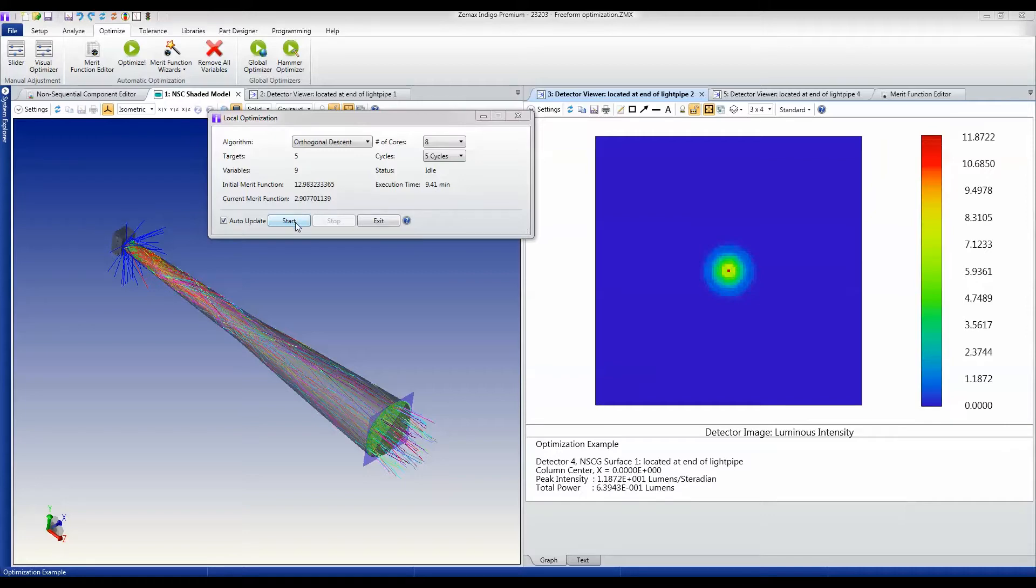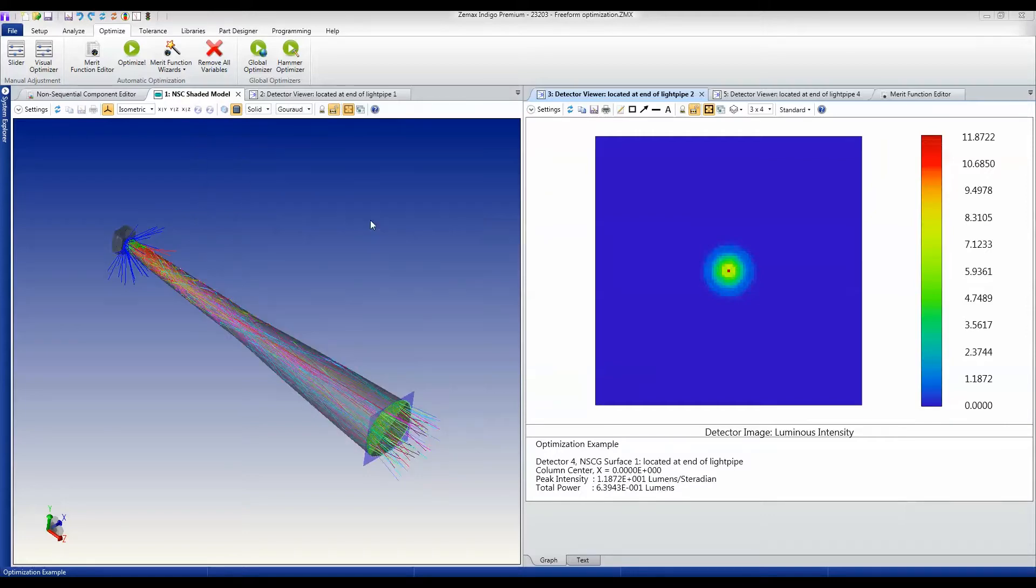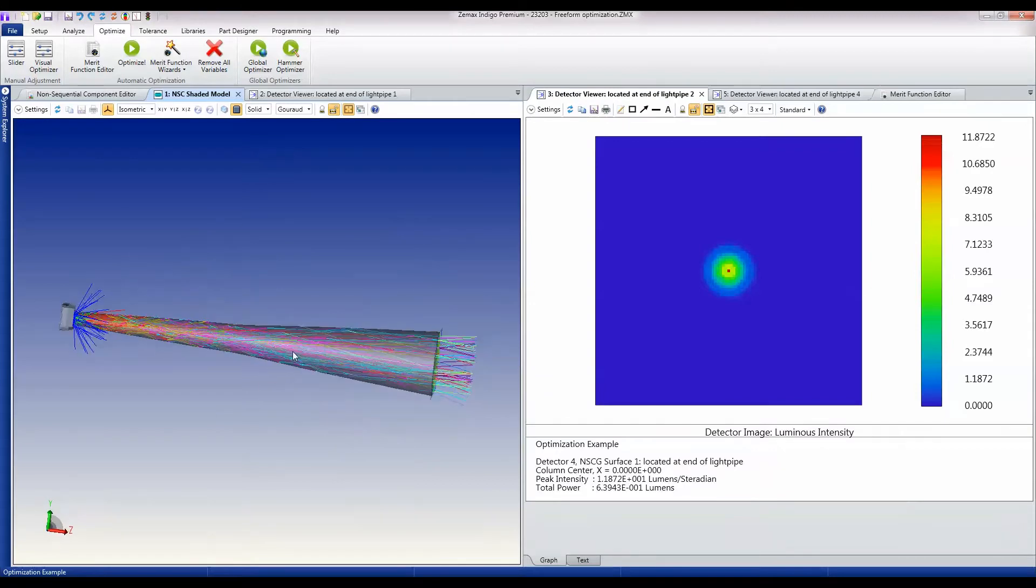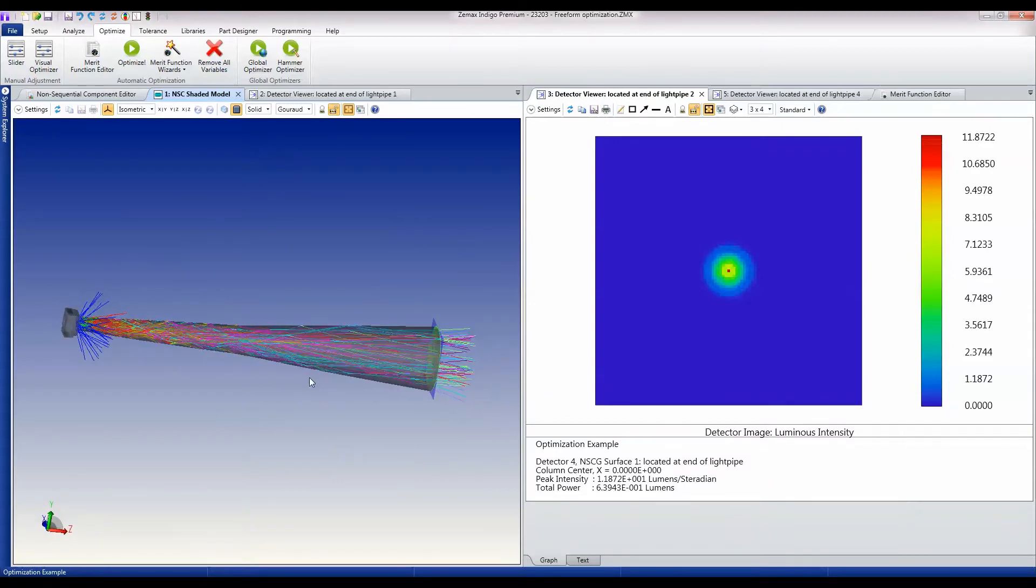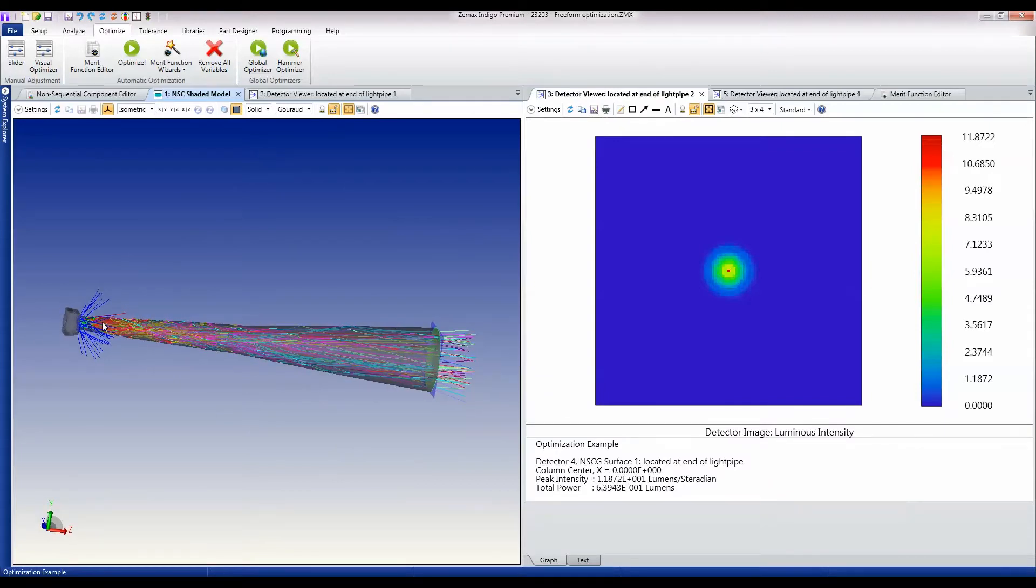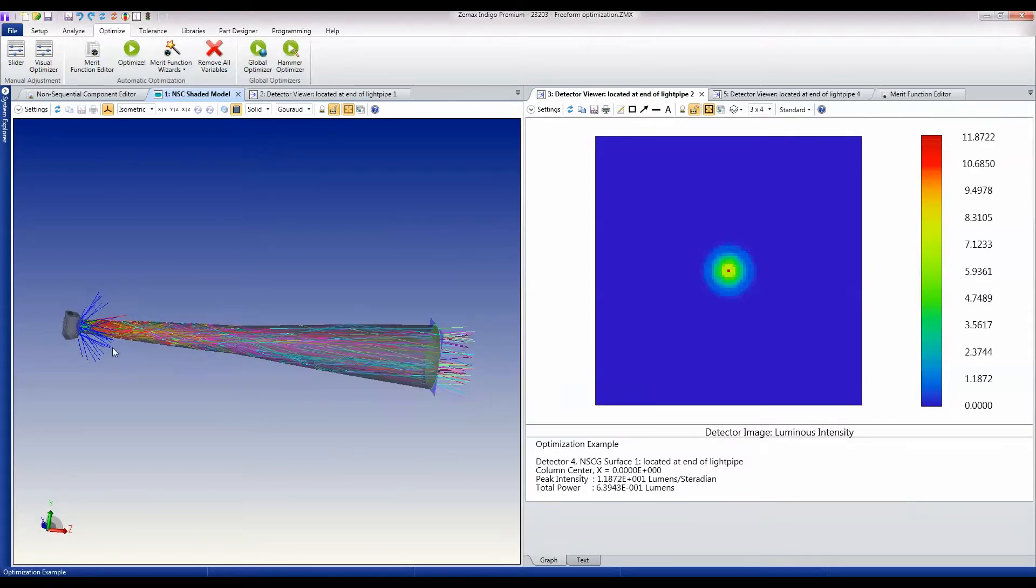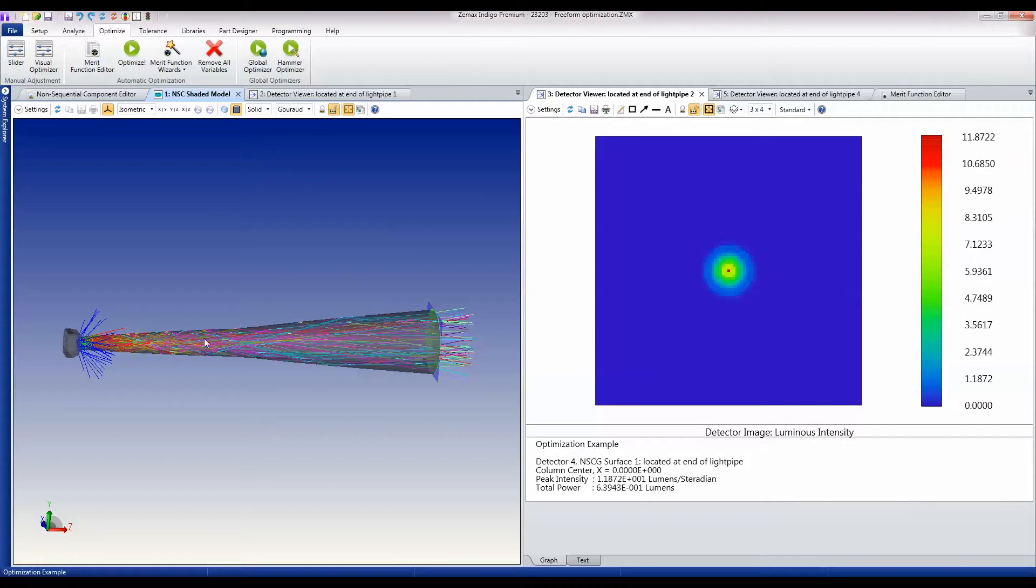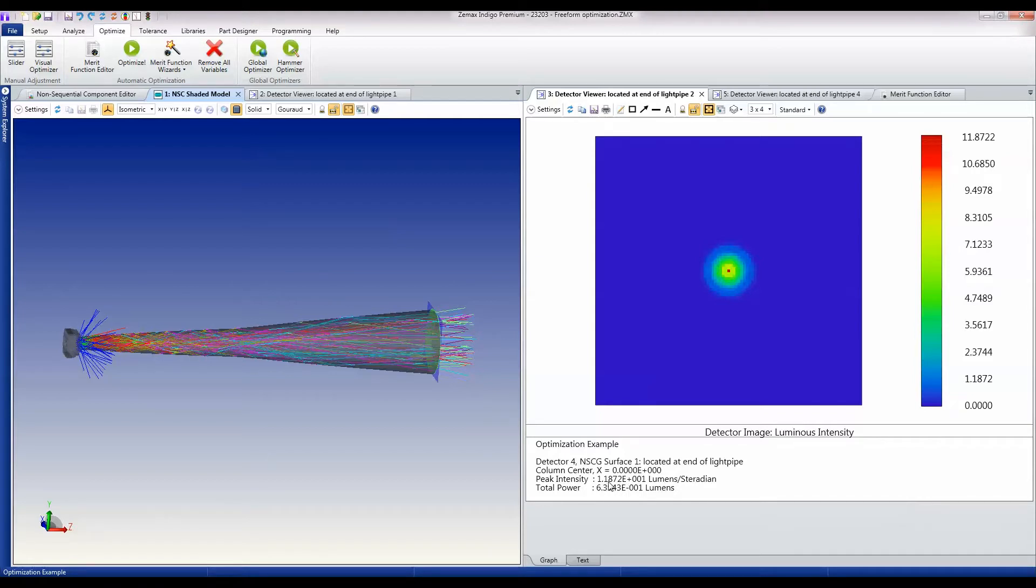We can see the shape of the pipe that has been designed. It throws some of the high angle light out but captures most of the light and gently tapers and guides it through this pipe such that it comes out 64% efficient but into an 11 lumen per steradian peak, with no secondary ring here at all.